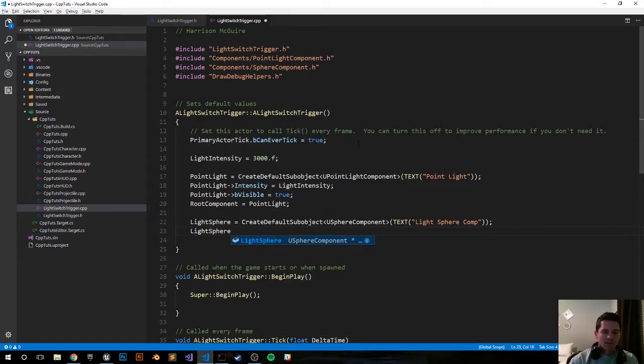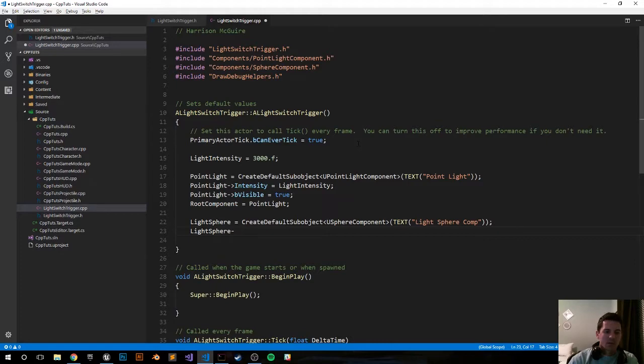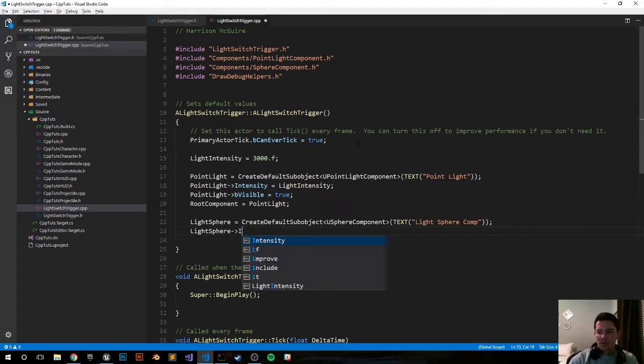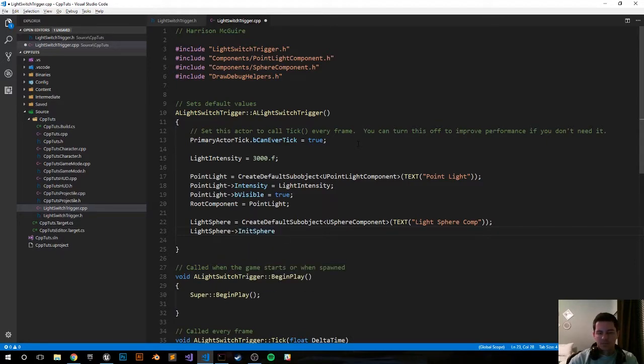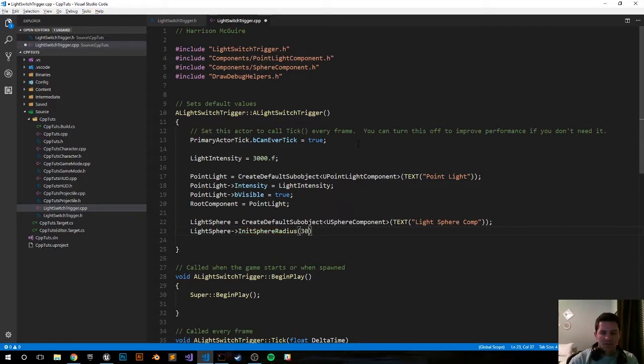We want to set the initial radius. And we do that by calling on that variable, doing the arrow operator, doing the InitSphereRadius function. And let's go ahead and set it to 300.